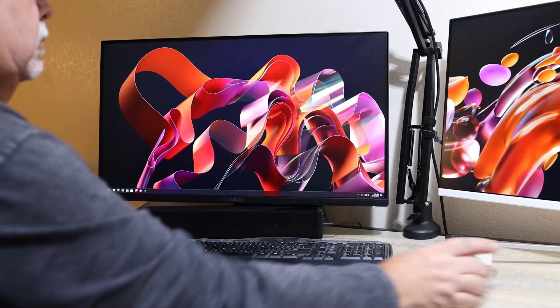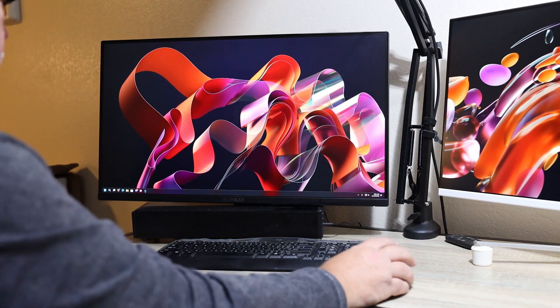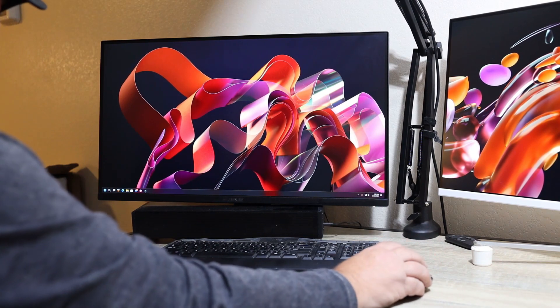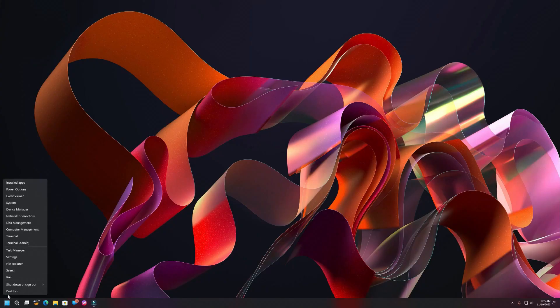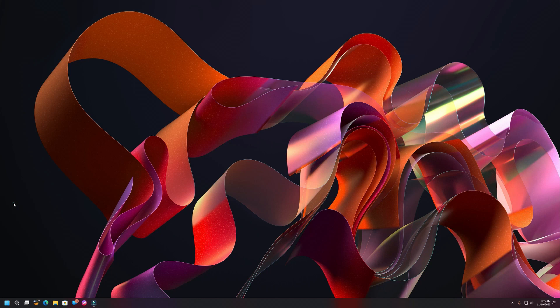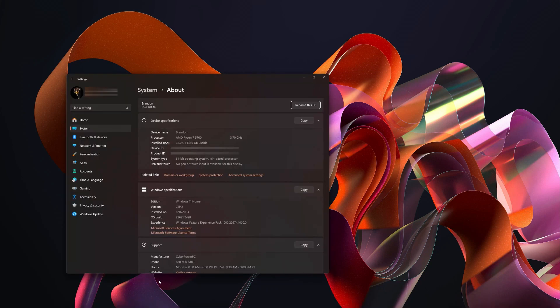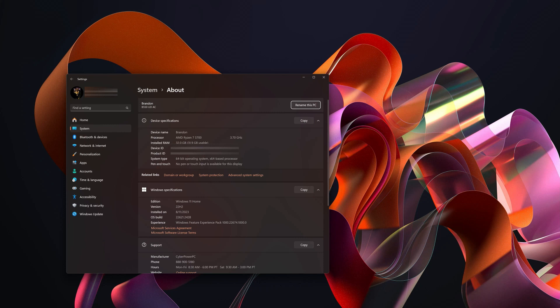We will see what we have now. Go to our settings, go to our system. We have 32 gigabytes of RAM installed now. Easy peasy, nothing to it.